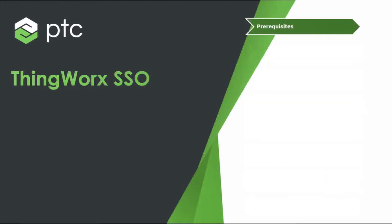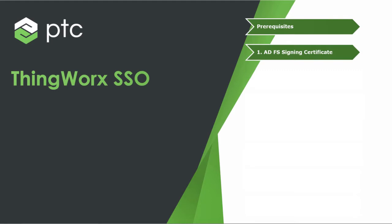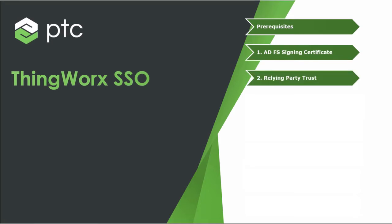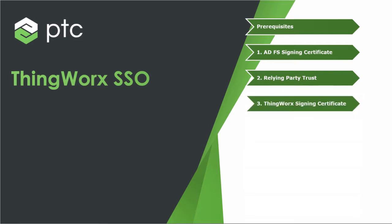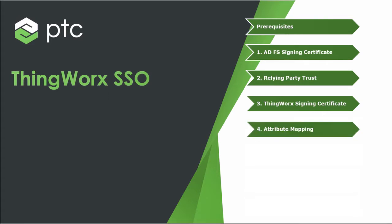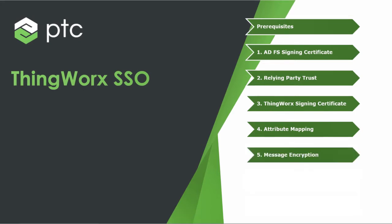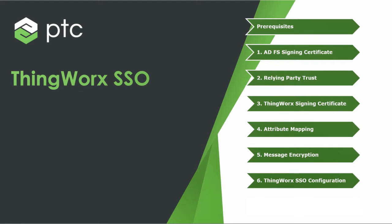Here are the steps we'll cover. We'll review some prerequisites, export the ADFS signing certificate, add and configure a relying party trust, create and export a ThingWorx signing certificate, add attribute mapping to the relying party trust, configure ADFS for message encryption, and configure SSO on the ThingWorx side. We'll also review the authorization setup.